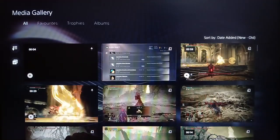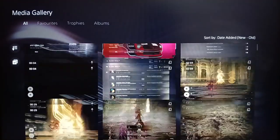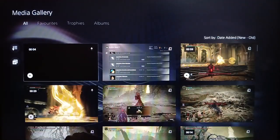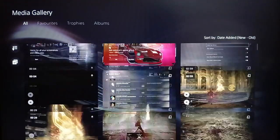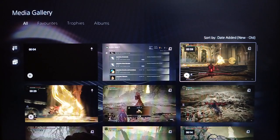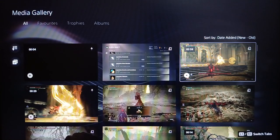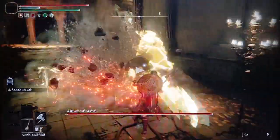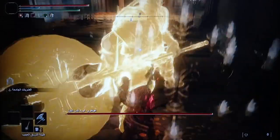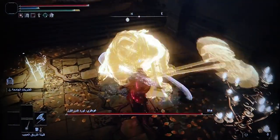All of your saved recordings and screenshots will be in your media gallery. Just go ahead and click on media gallery and you're going to find all of your clips and images.